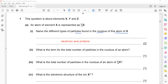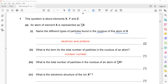What is the term for the total number of particles in the nucleus? The total number of particles inside the nucleus is called the nucleon number. The top number — the higher number — is the nucleon number, so here it is 34. This atom will therefore have 34 particles in its nucleus.